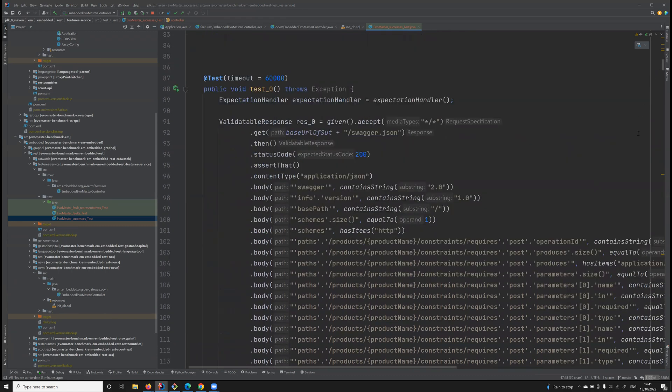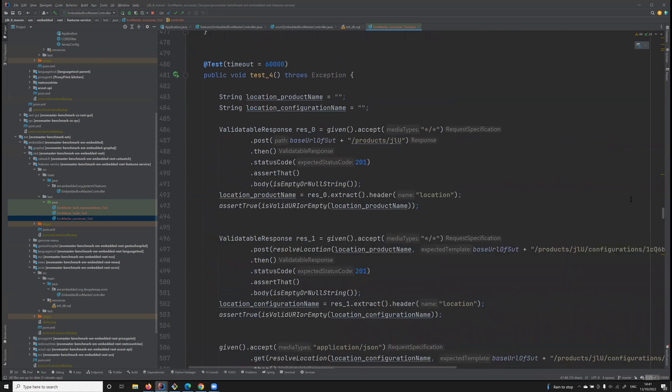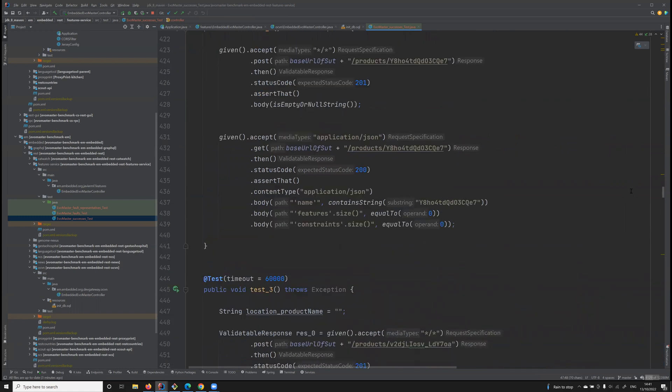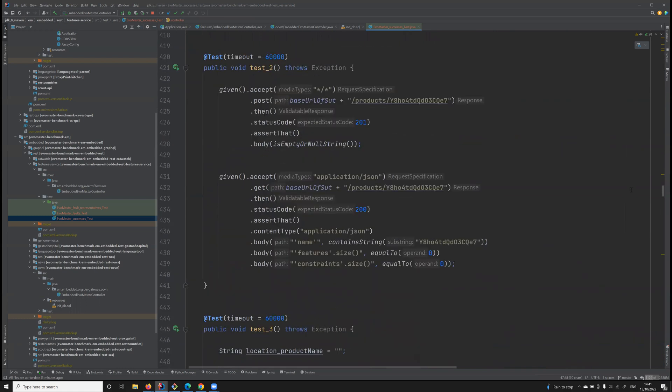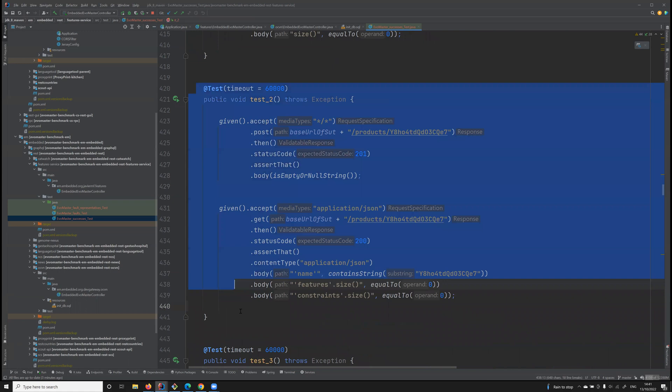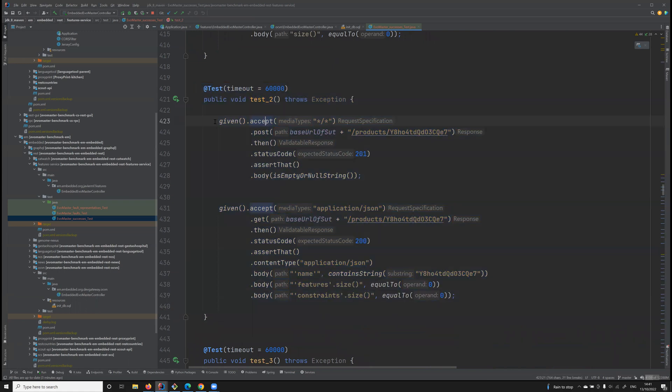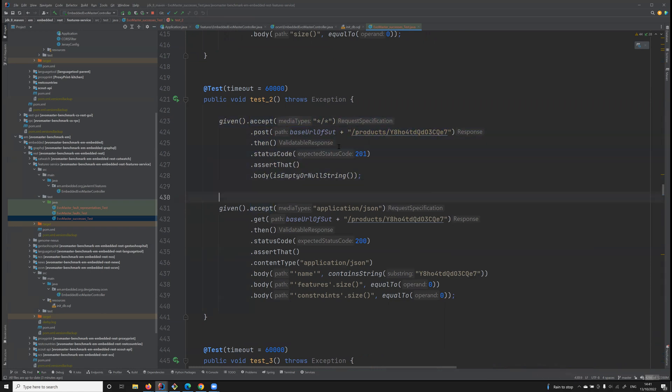Regardless of the fuzzer used, because then this test case becomes independent and becomes self-contained. Let's look at, for example, a short test case like this one.